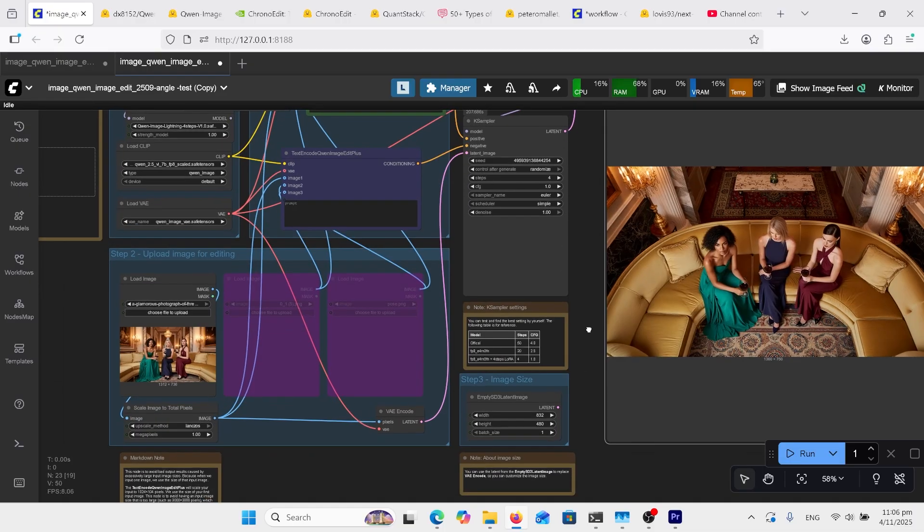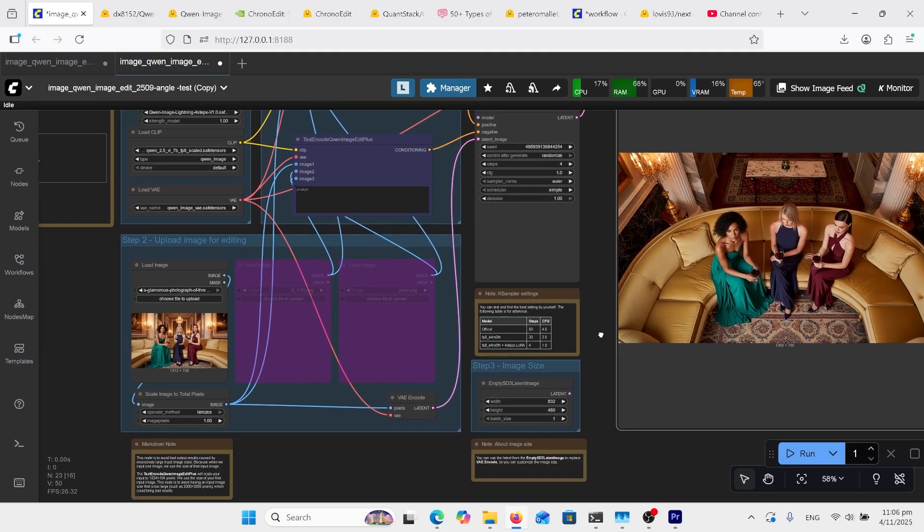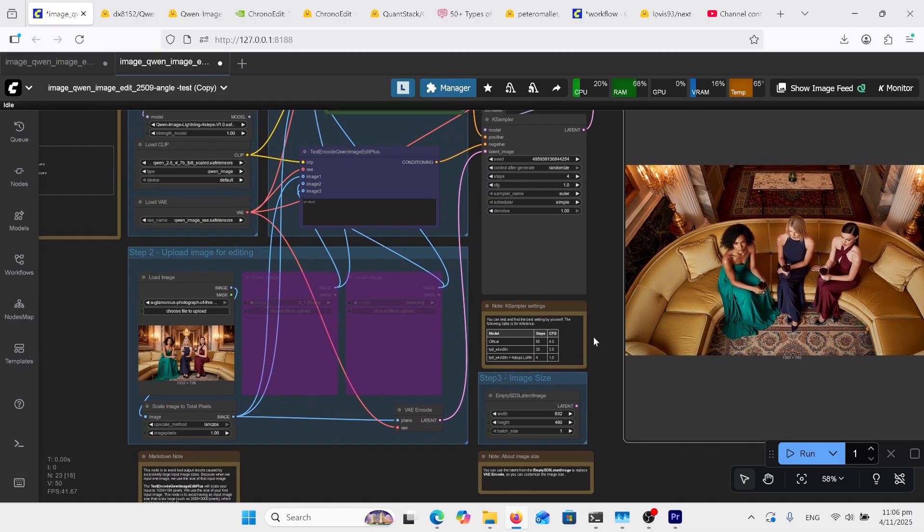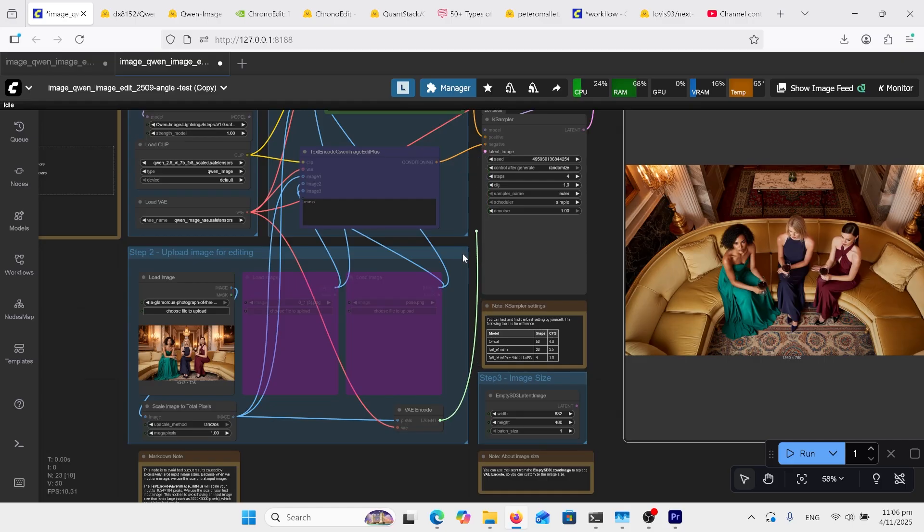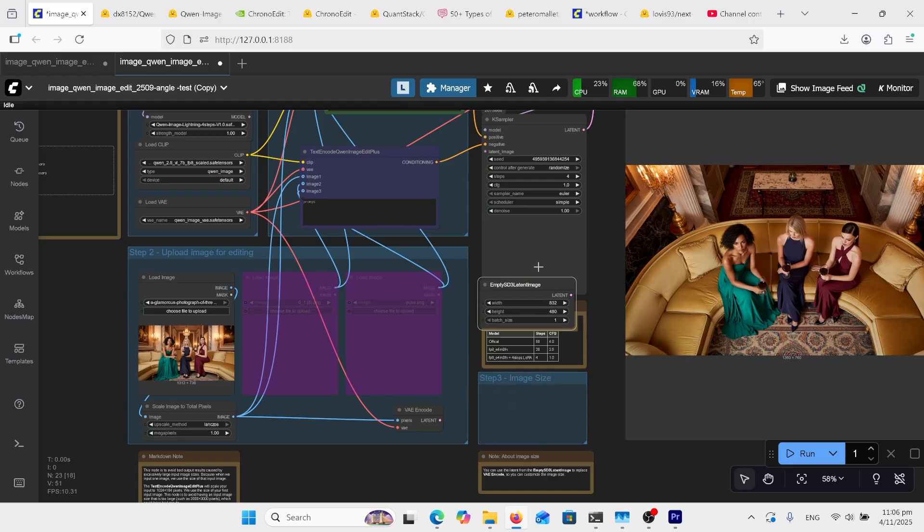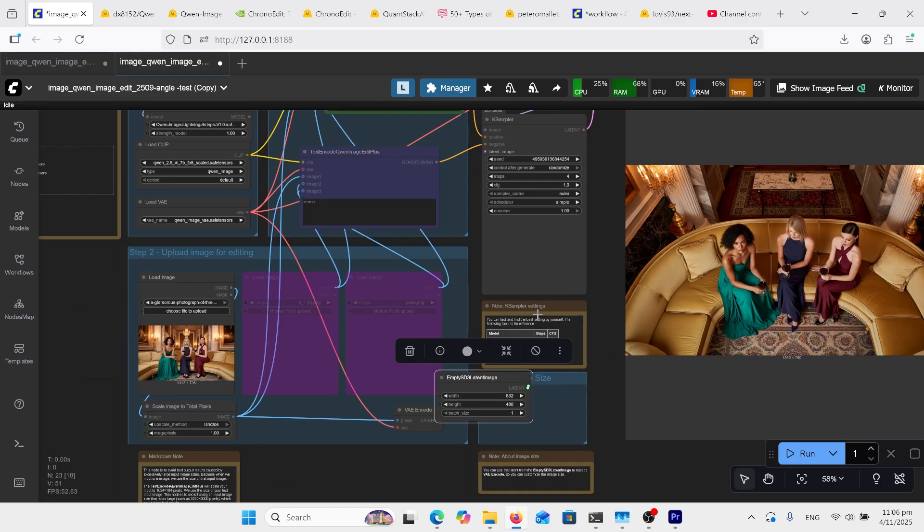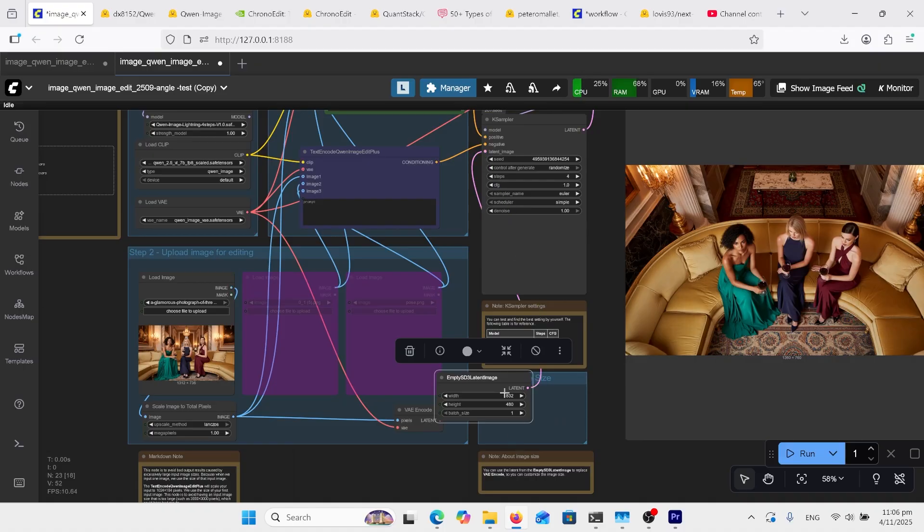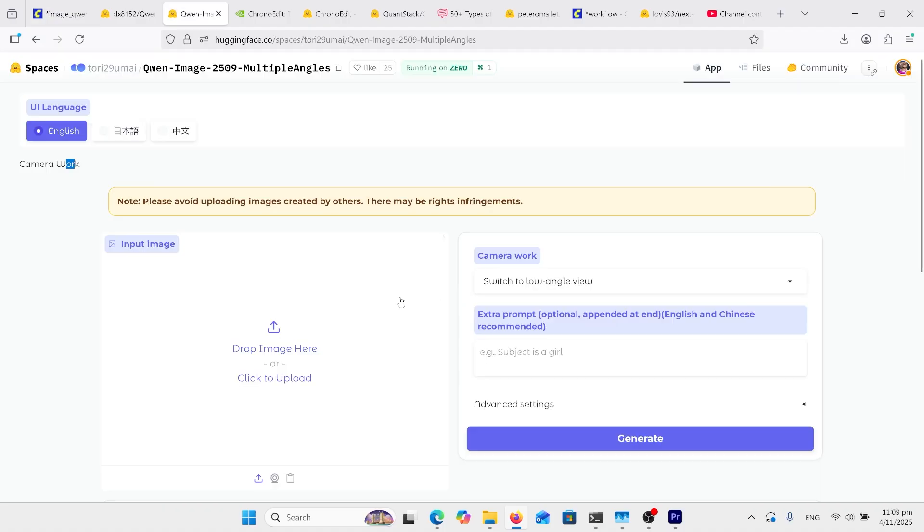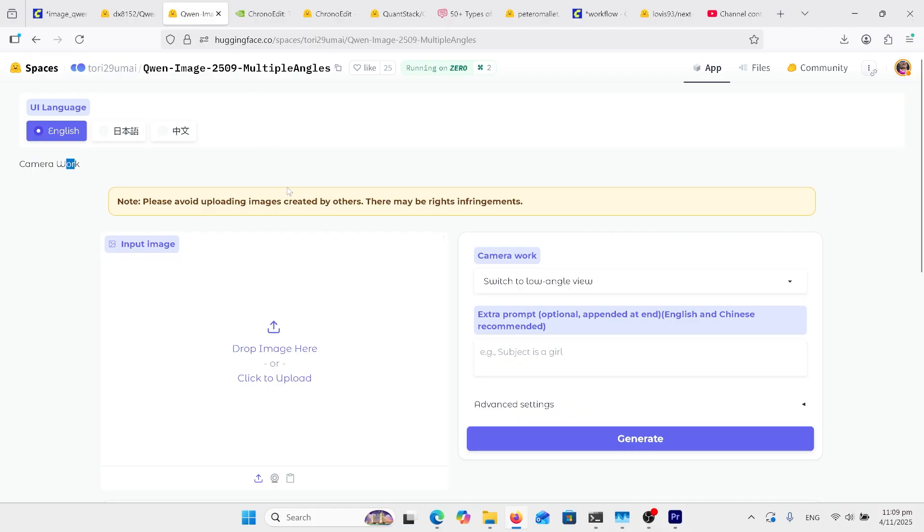Now if we do want to change our sizes of our images, we just unclick this latent image here, and then we plug this one up over here, and you change your size there to what you want it to be. If you don't have a computer powerful enough to run these models, or you don't like the look of using Comfy UI, you can come over here and use the free hugging face space.